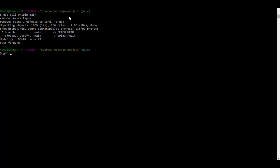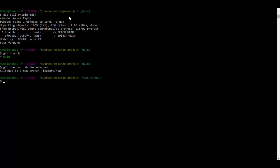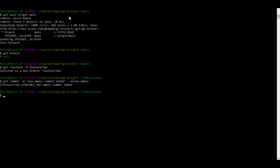And then I'll create a feature branch. Just for demo purpose, I will add some empty commits. I will add one more.